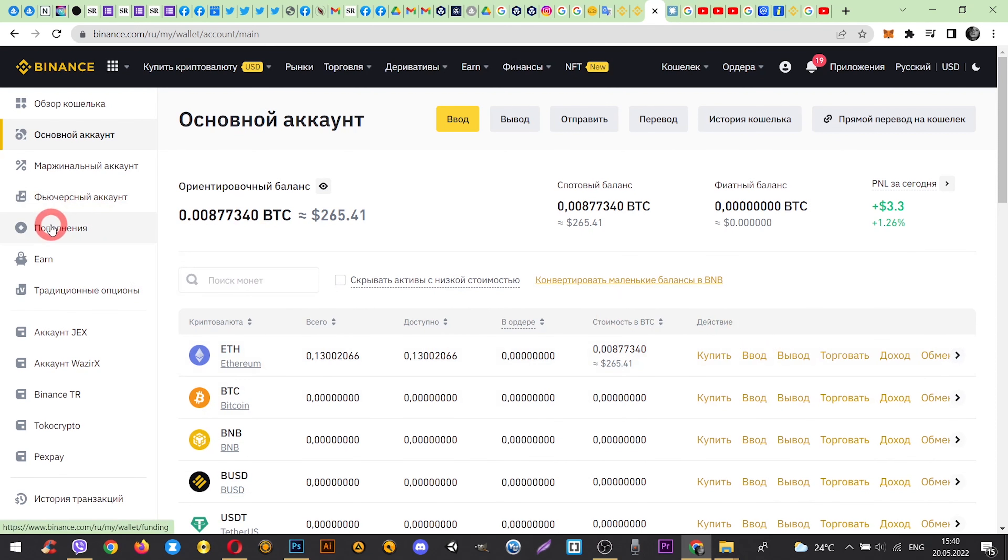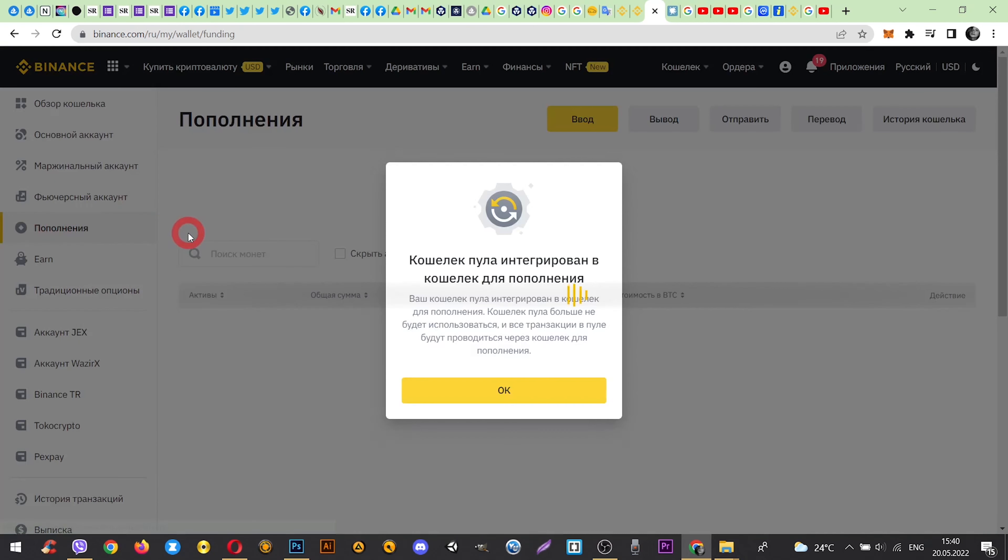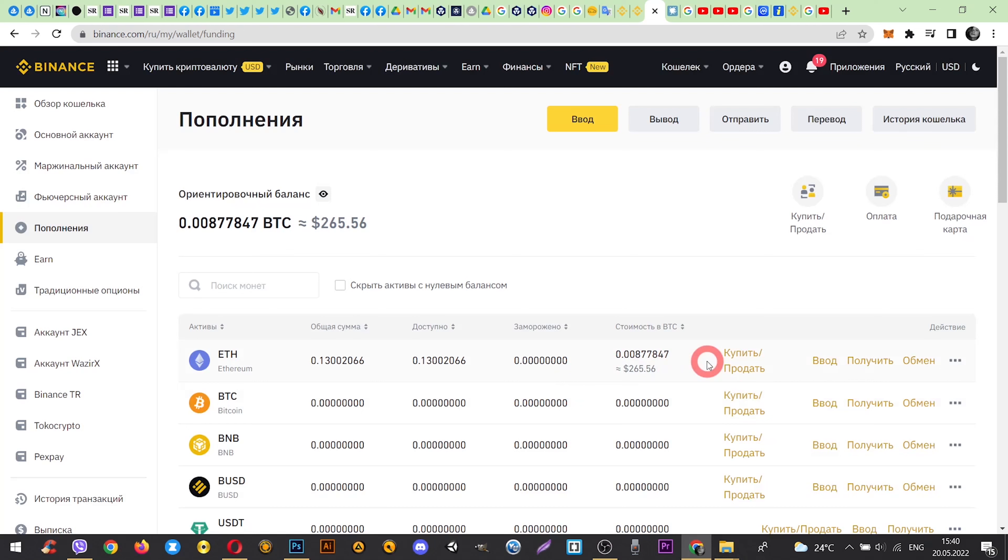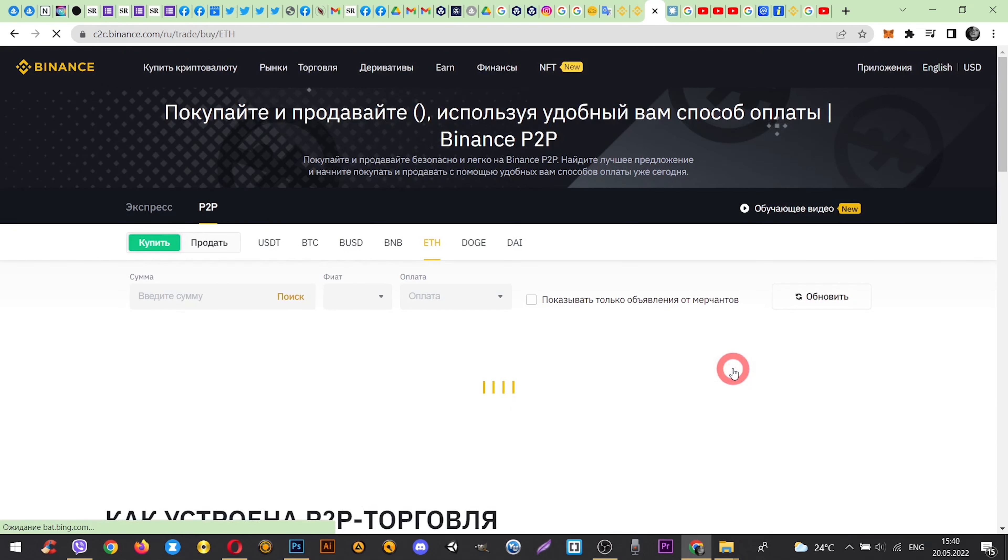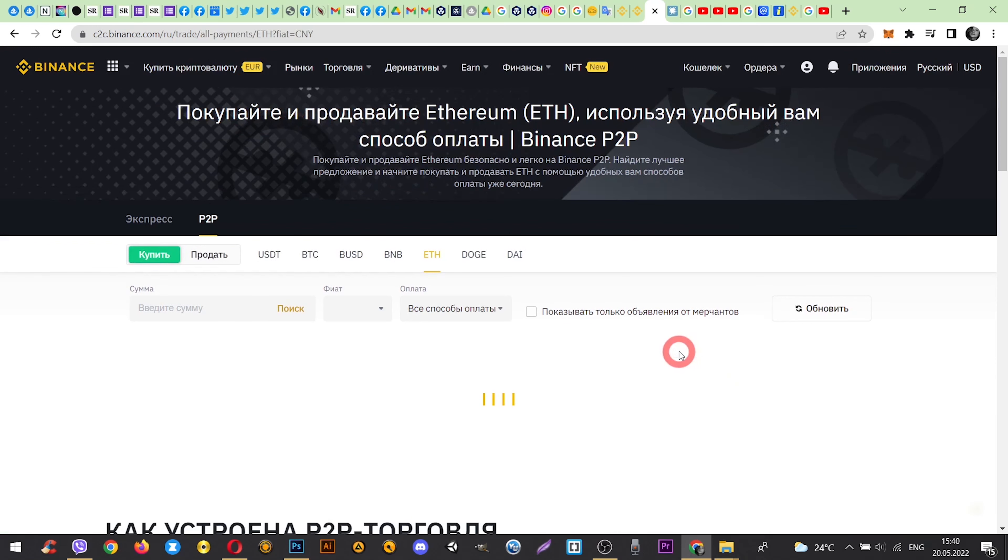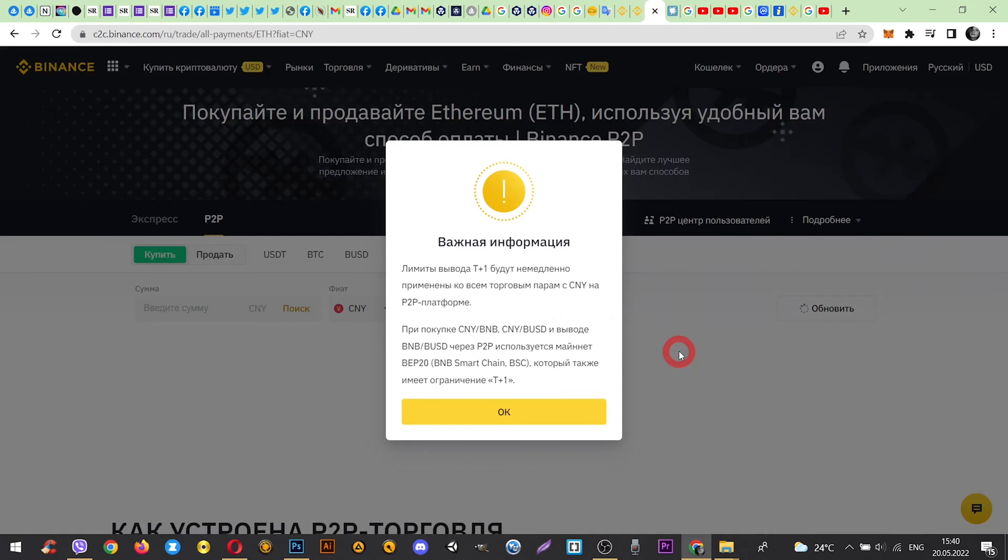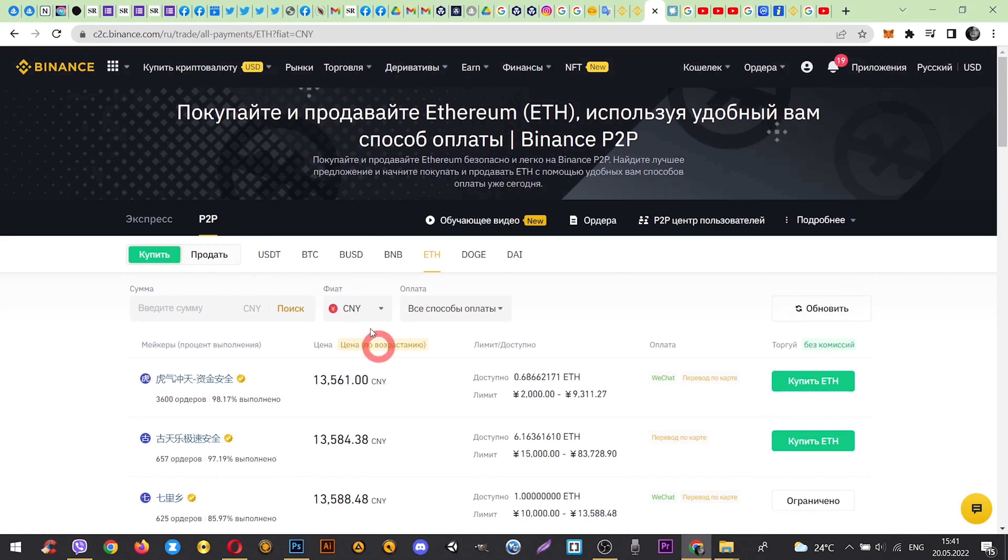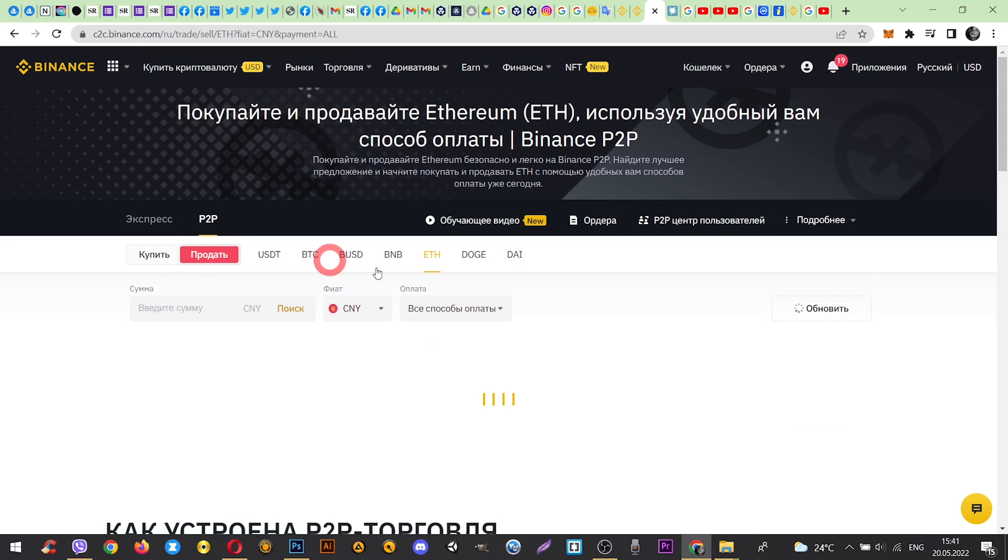Click on Funding from the left side. And after selecting your coin, click Sell. And click Sell again.